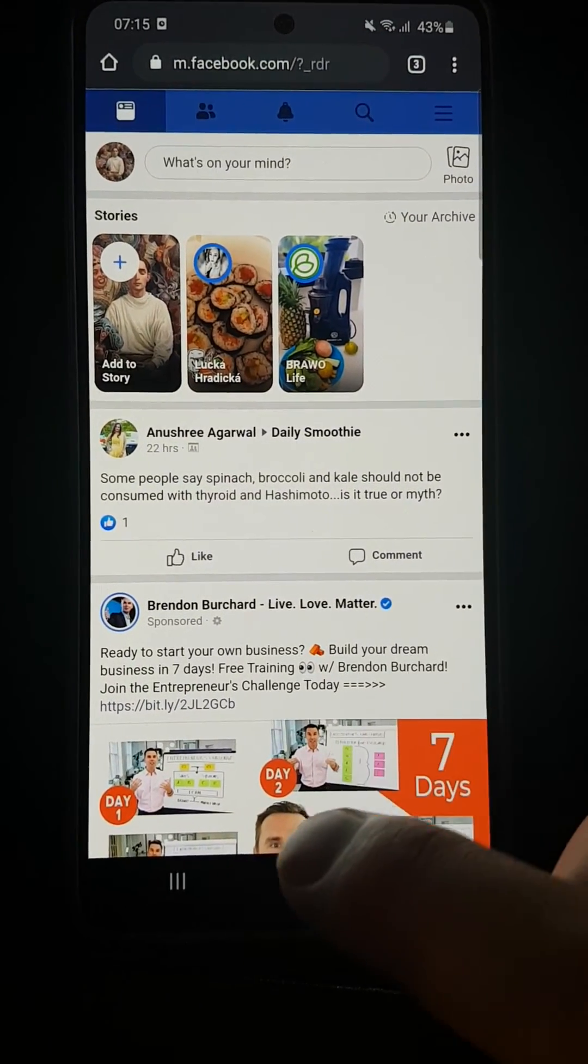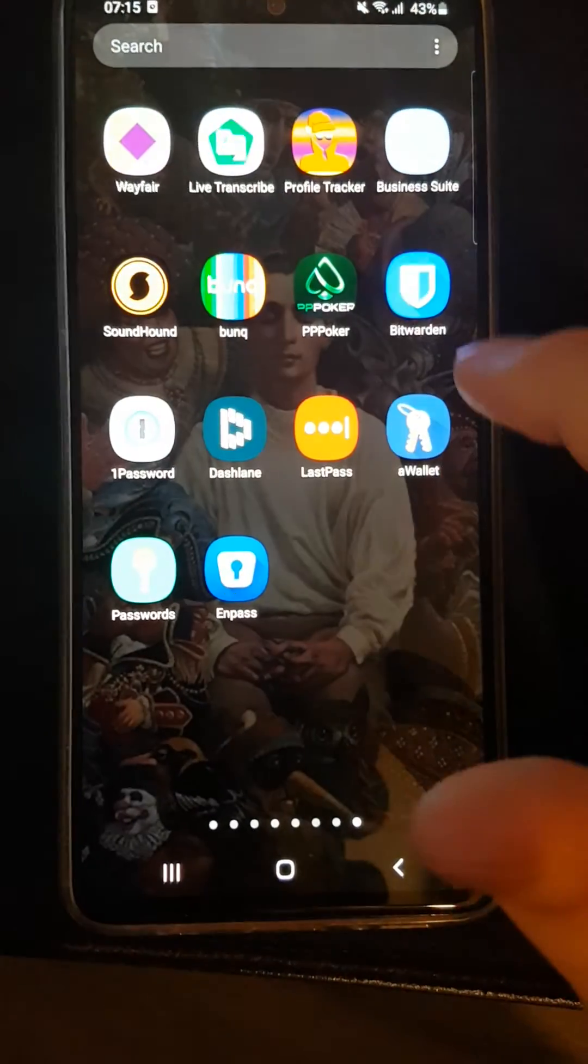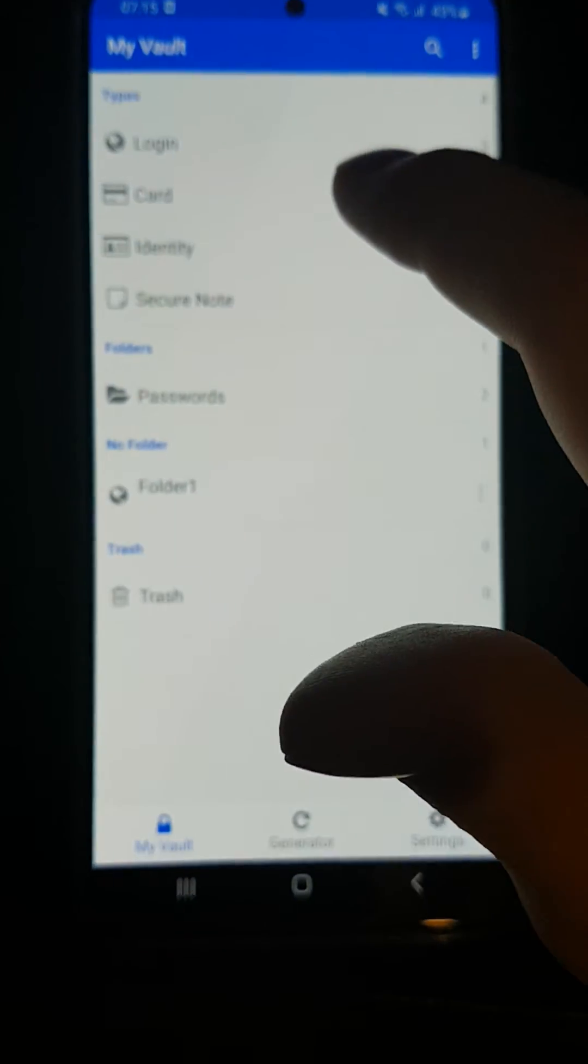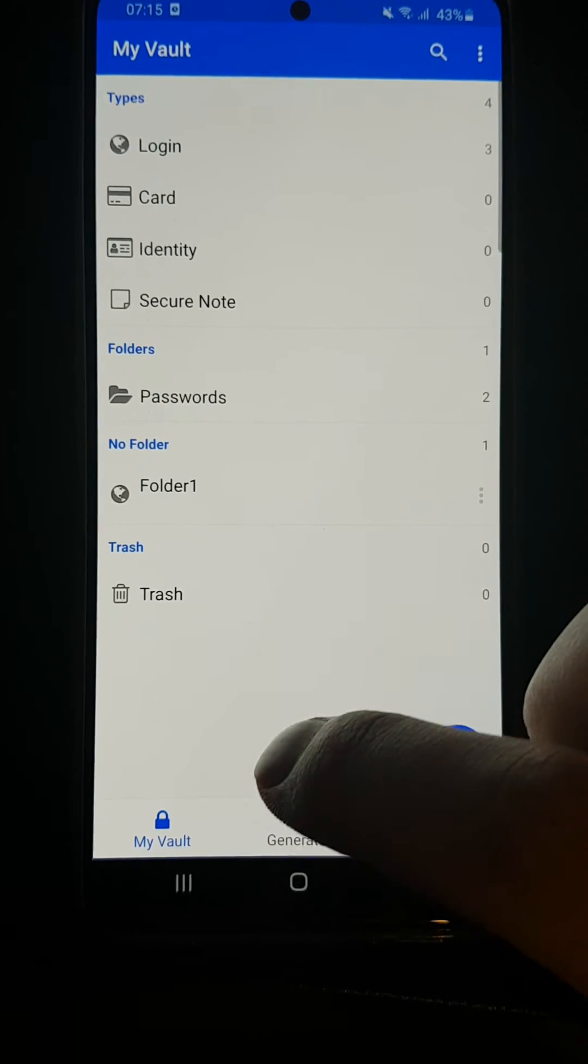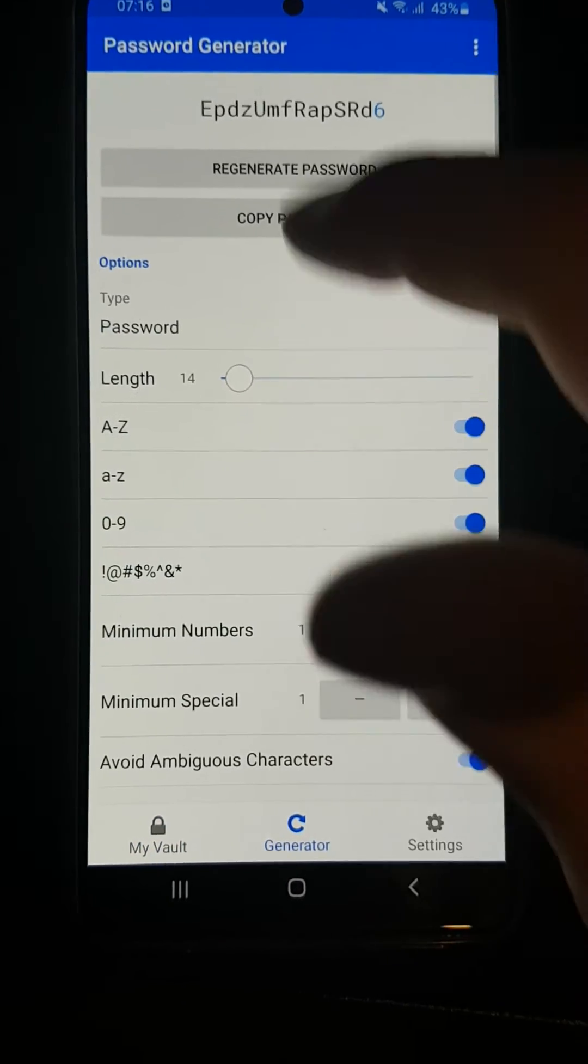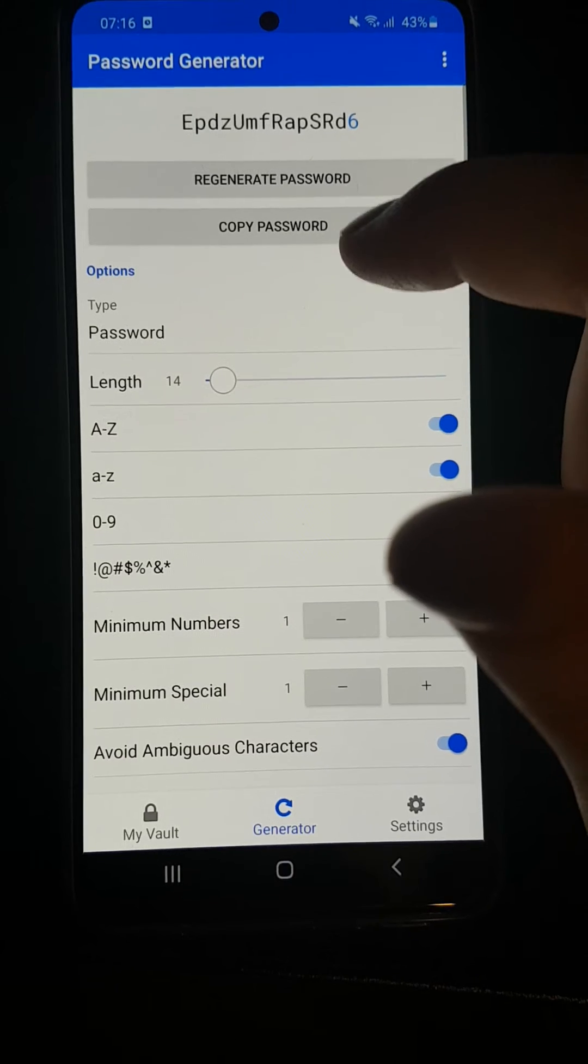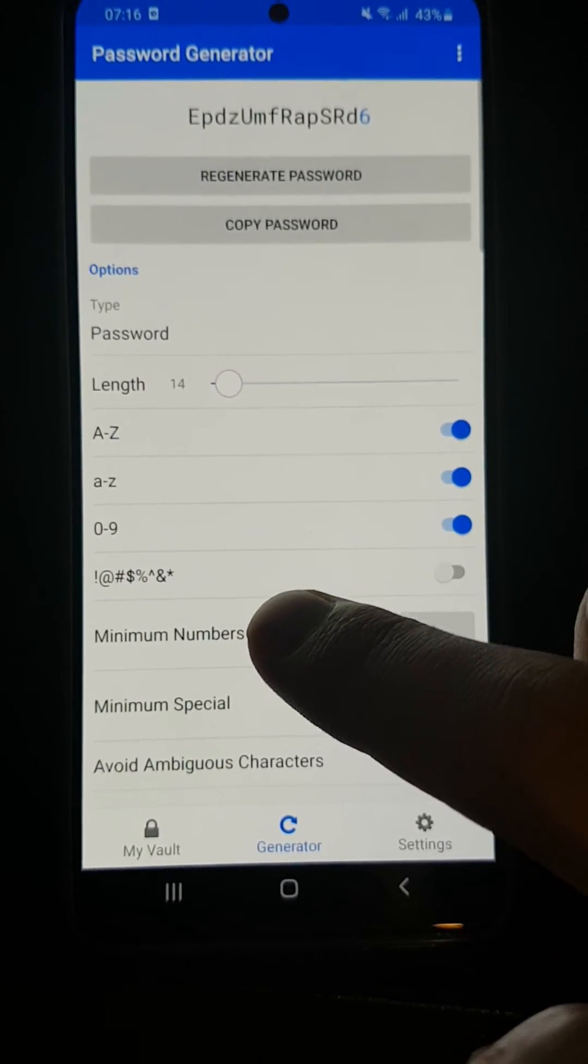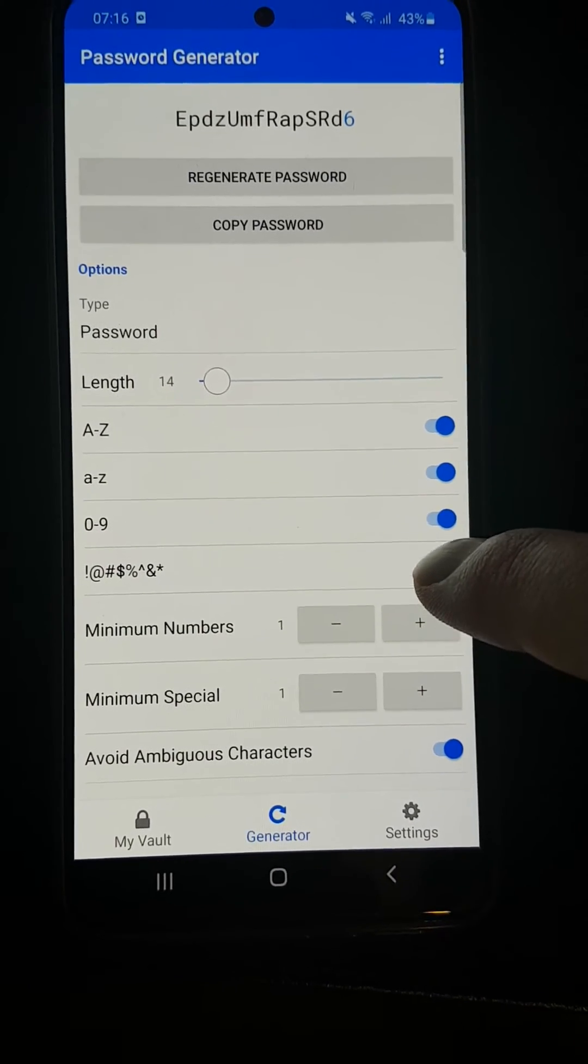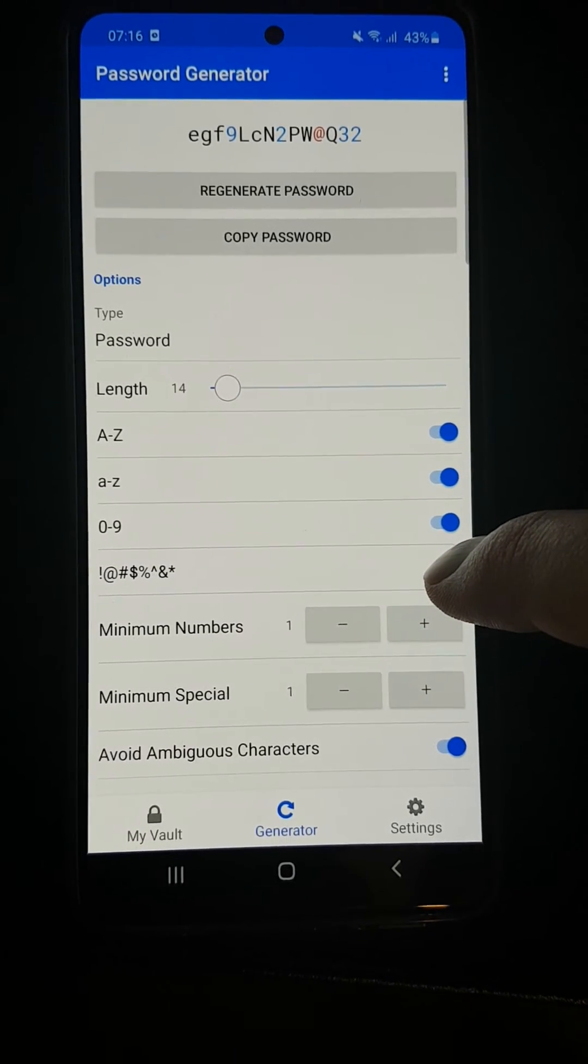What you can also do in Bitwarden is generate a password. You can change the length, capital letters, or symbols—you can have them on and it will automatically update. You can copy the password and use it.